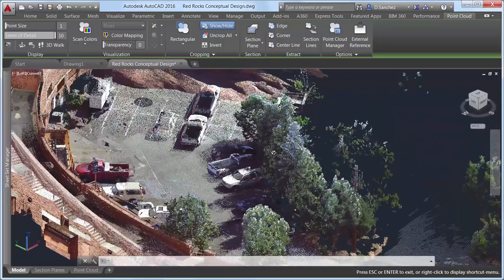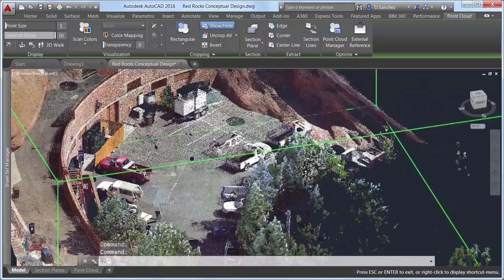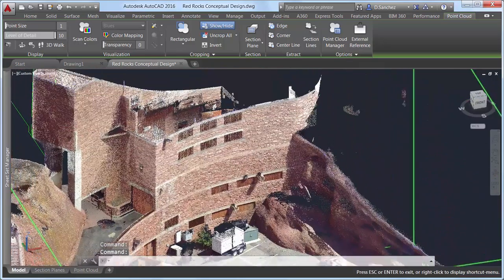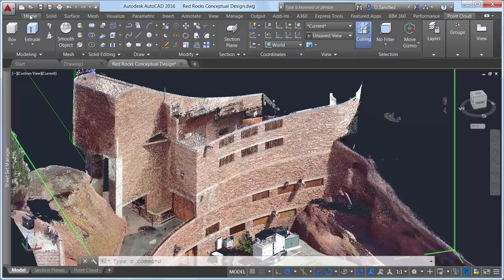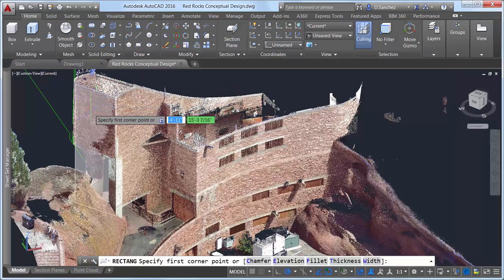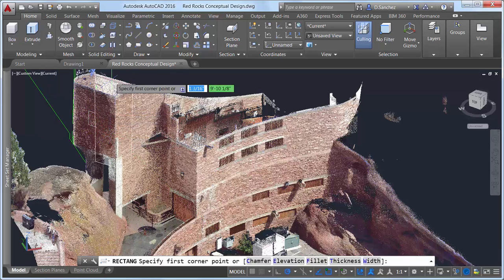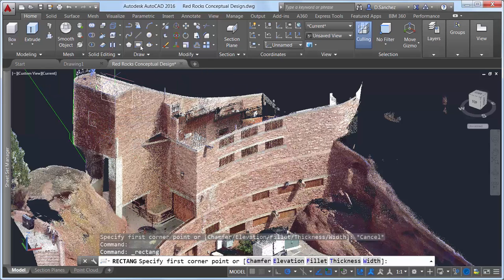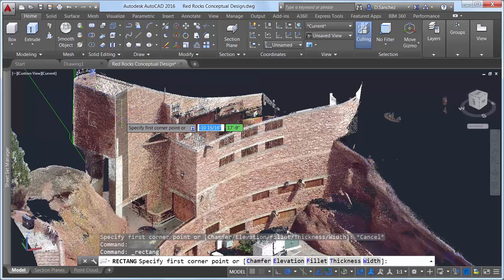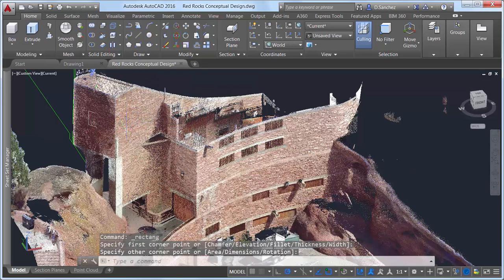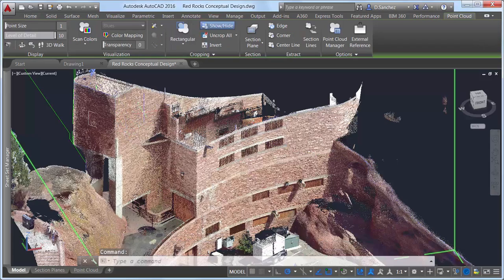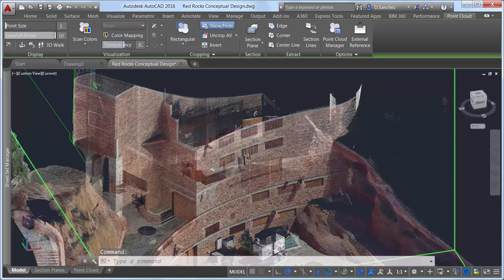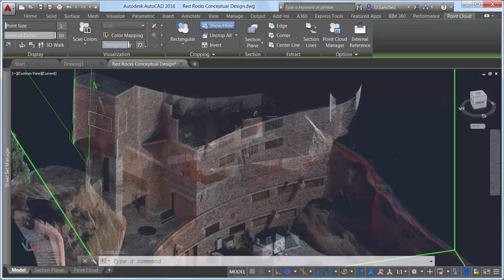To further aid in creating AutoCAD geometry from a point cloud, Dynamic UCS now supports point clouds. Simply ensure Dynamic UCS is turned on and all point cloud object snaps are turned off. If an attached point cloud file includes segmentation data, you can begin drawing on the face of that point cloud without having to manually change the UCS. As you pass the cursor over different faces, the UCS automatically aligns with them, allowing you to focus on your design and not the design tools.